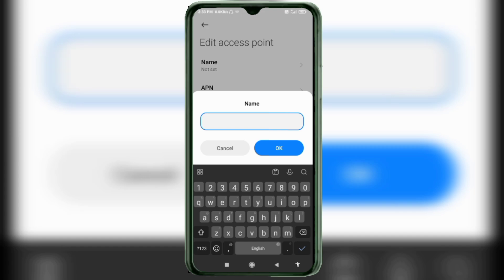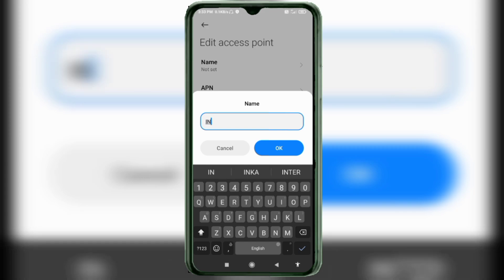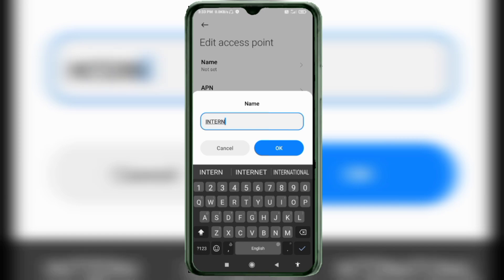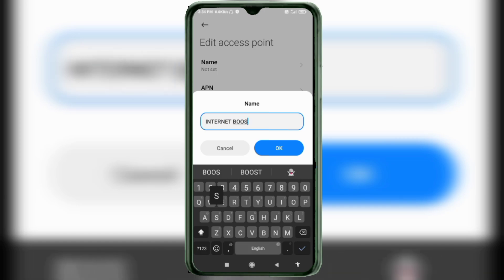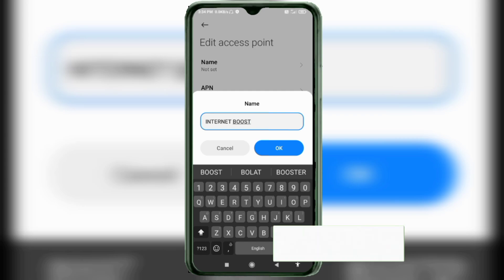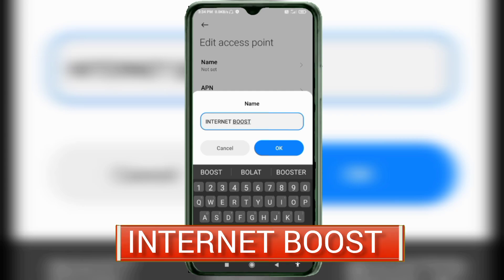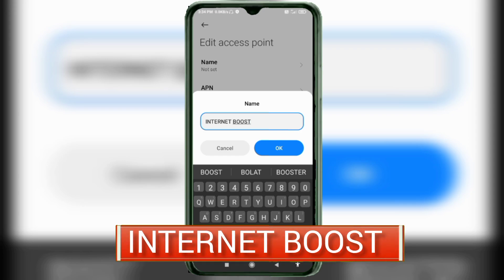Follow the steps step by step. For the Name field, type: INTERNET BOOST — all capital letters, space between INTERNET and BOOST, both words in all capital letters. Then tap OK.